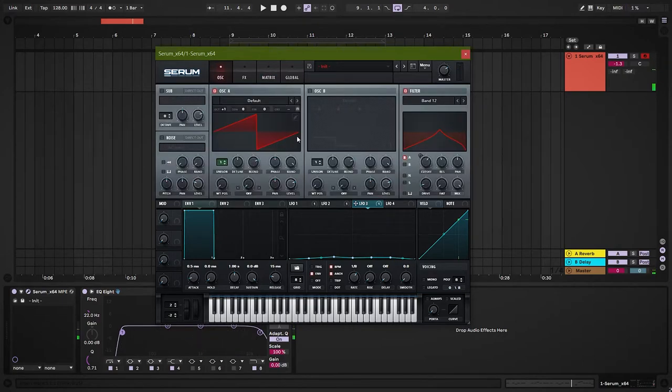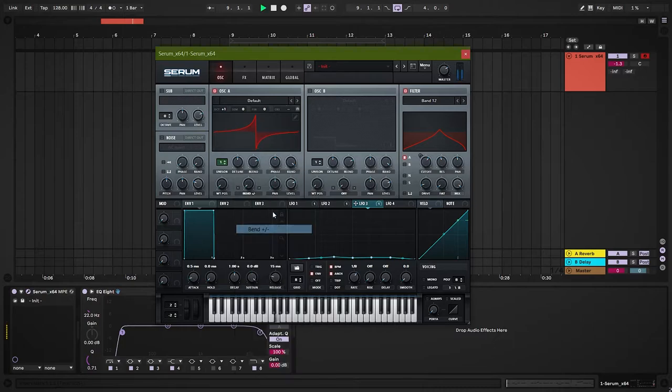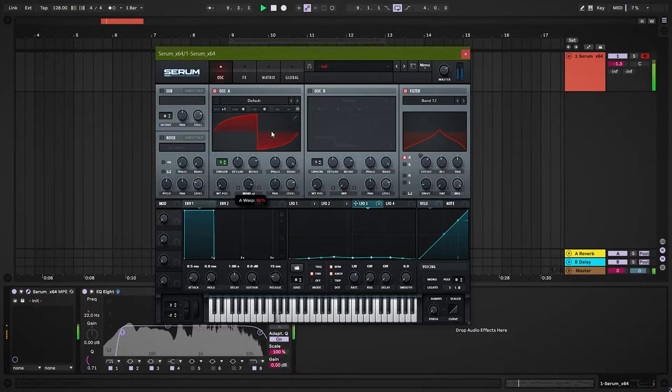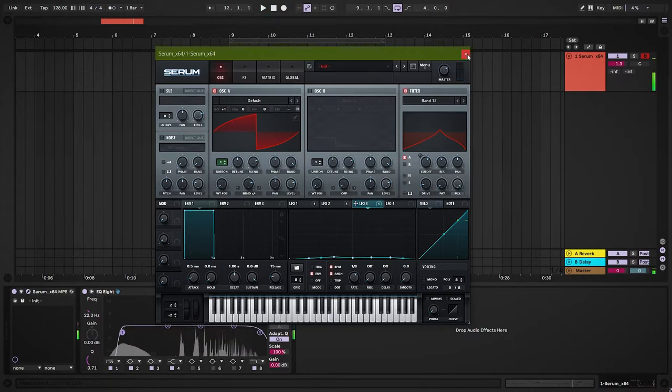Morph the saw wave, we will use bend plus minus. Let's set up the reverb.